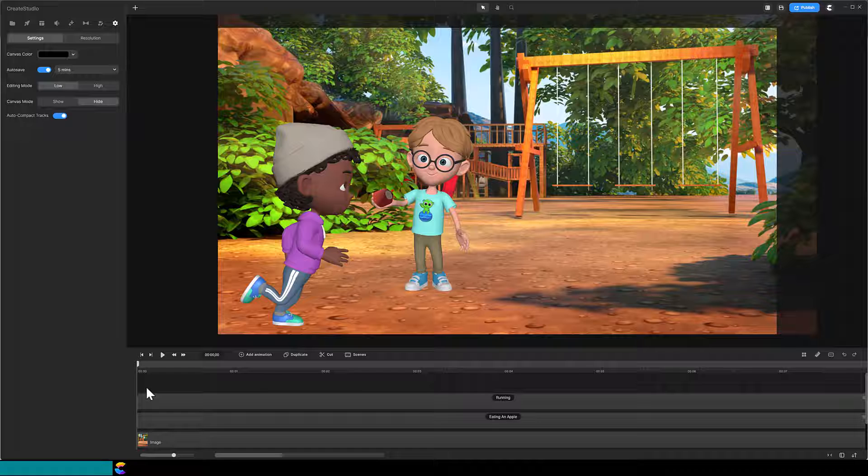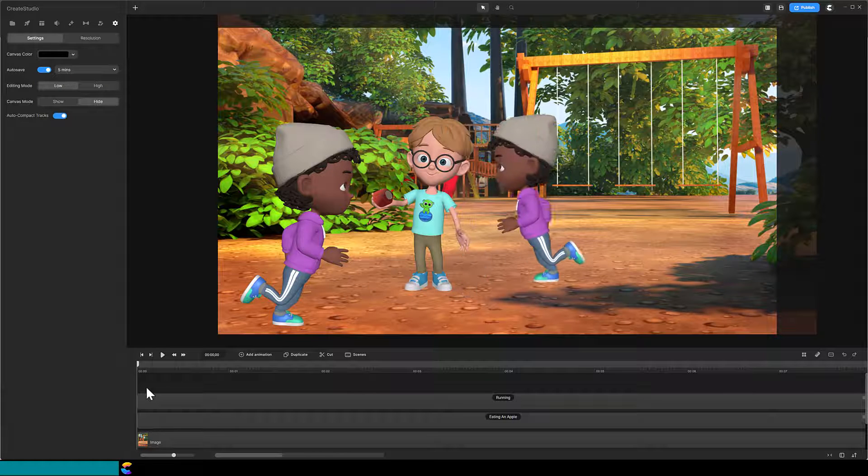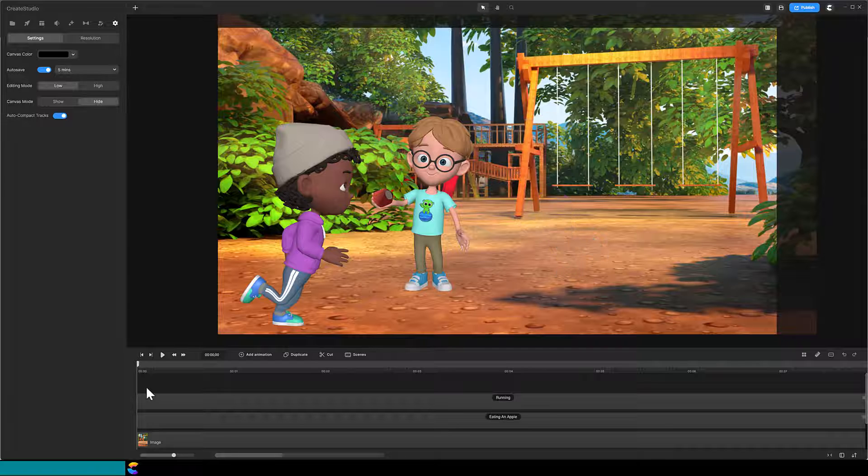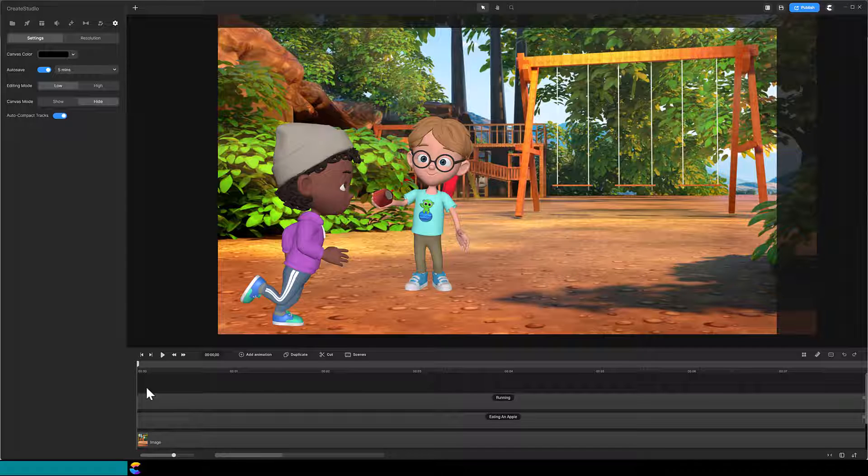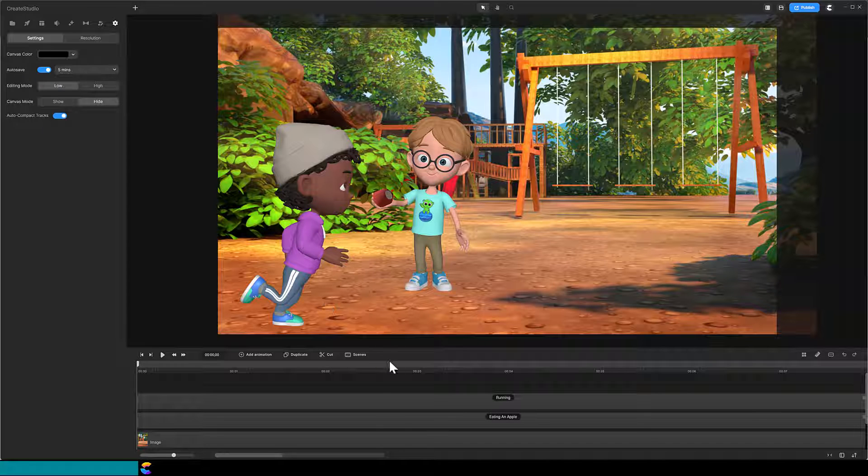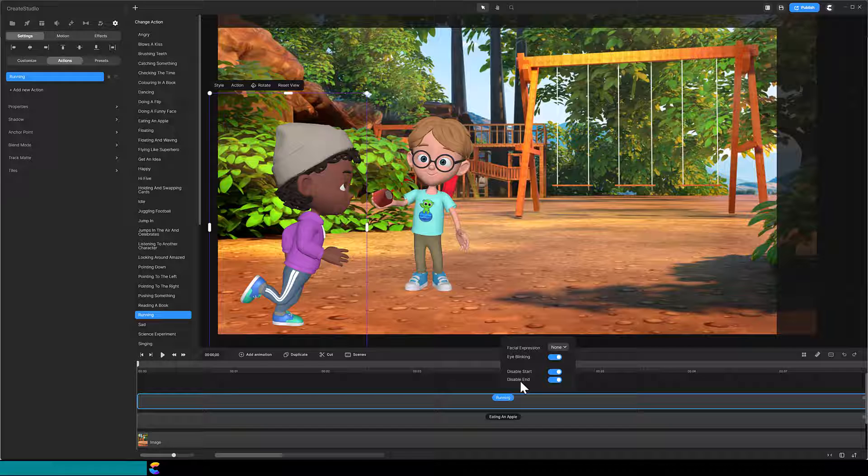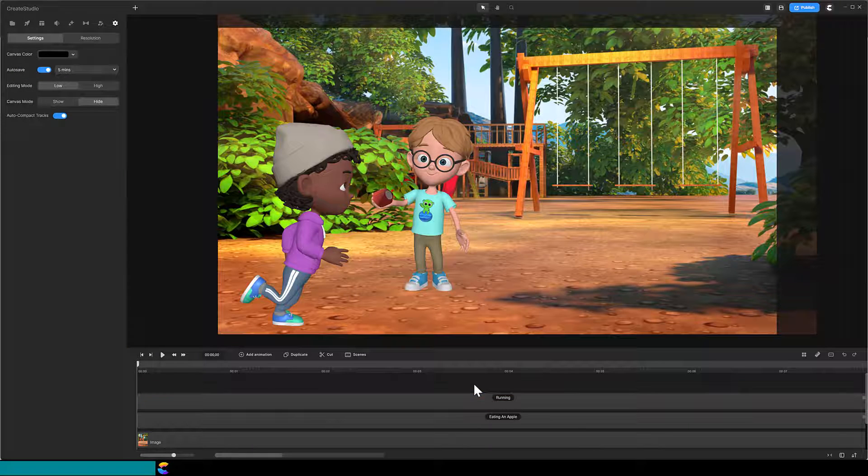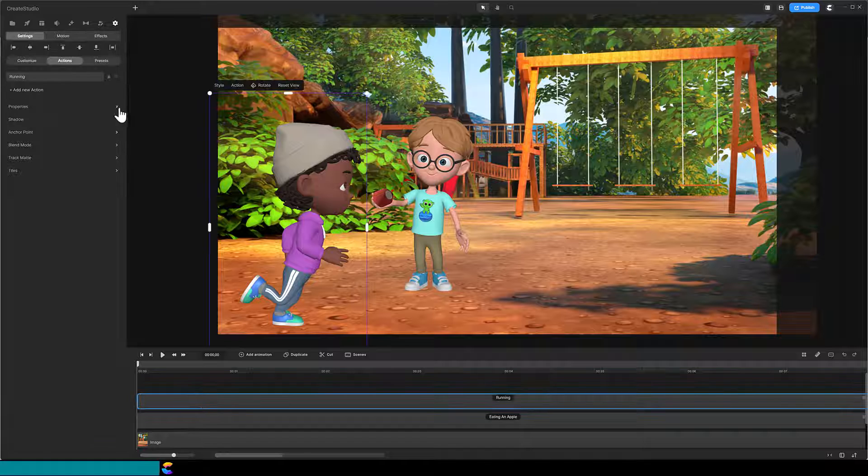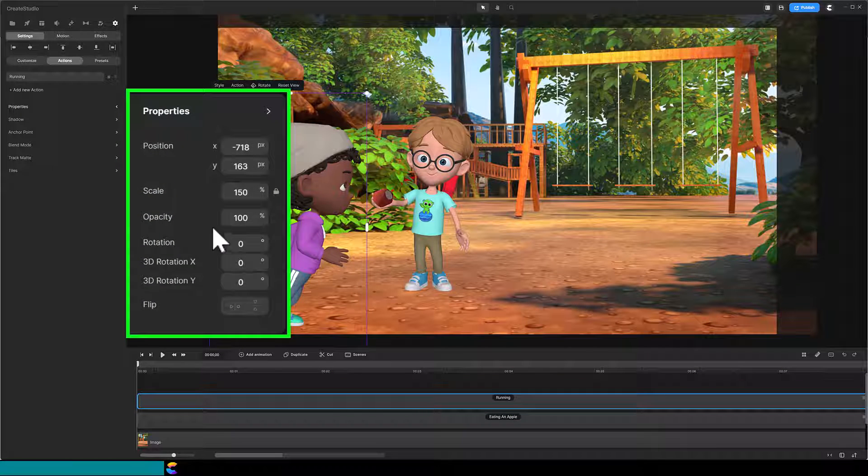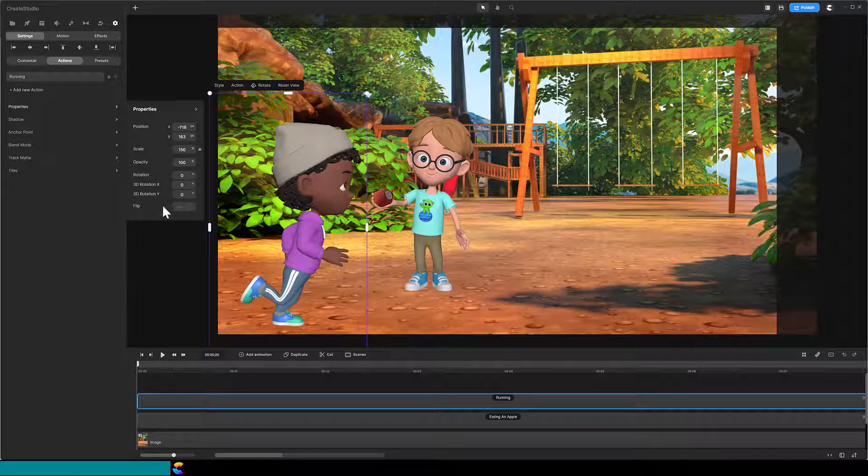Also, when Isaac is behind Dylan, he is further away from the camera, so his scale should be reduced. Here I have Dylan eating an apple on the playground where there is enough space for Isaac to run around him. Isaac has the running action and I have disabled both the starting and ending animation, so he is running the entire time. I will note that Isaac's scale is 150%.